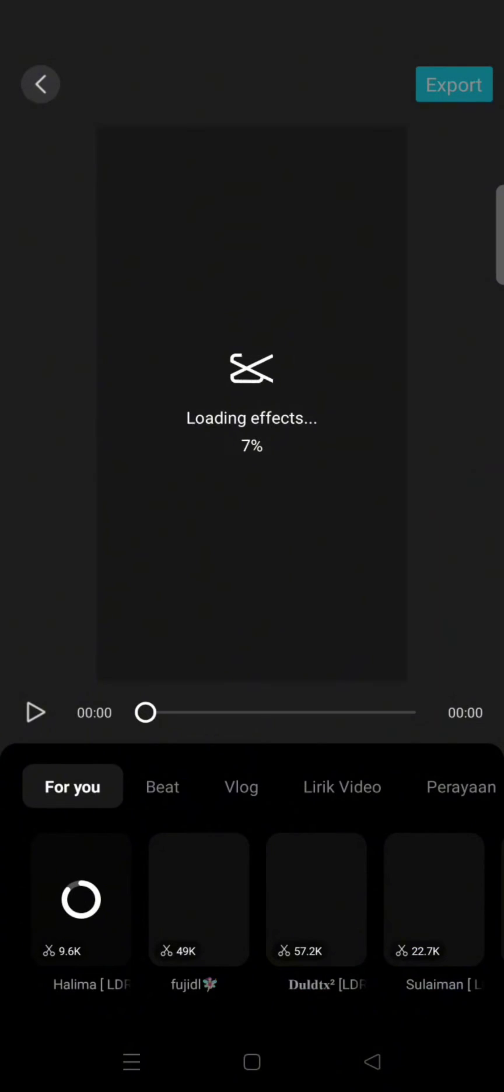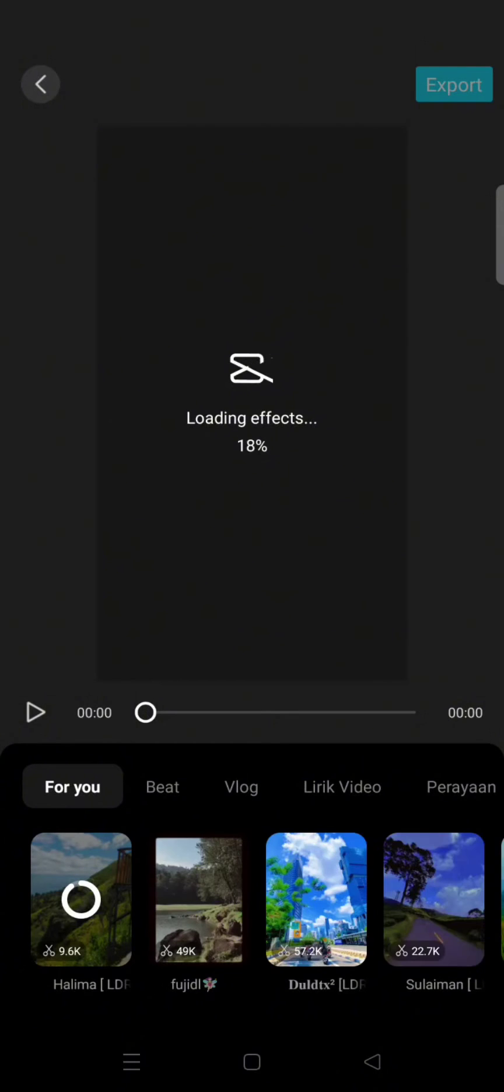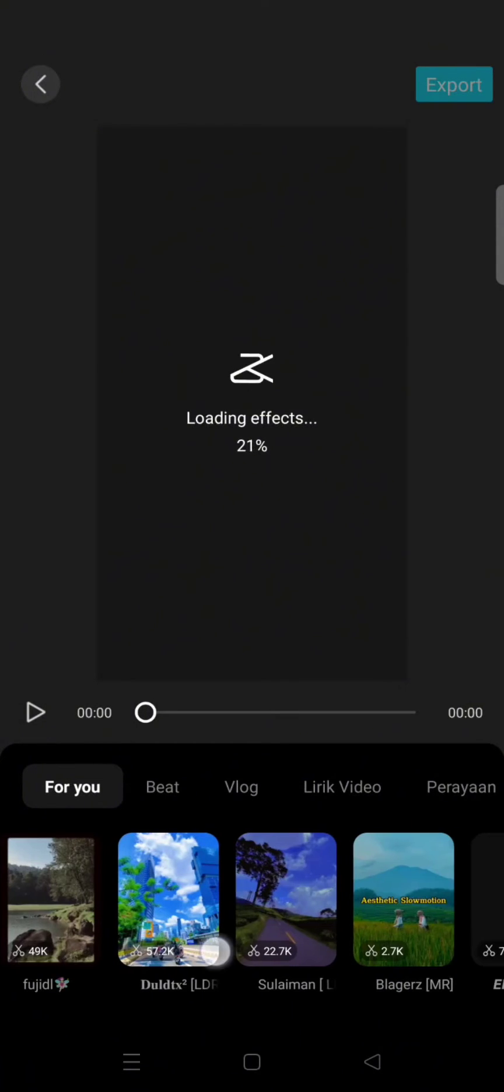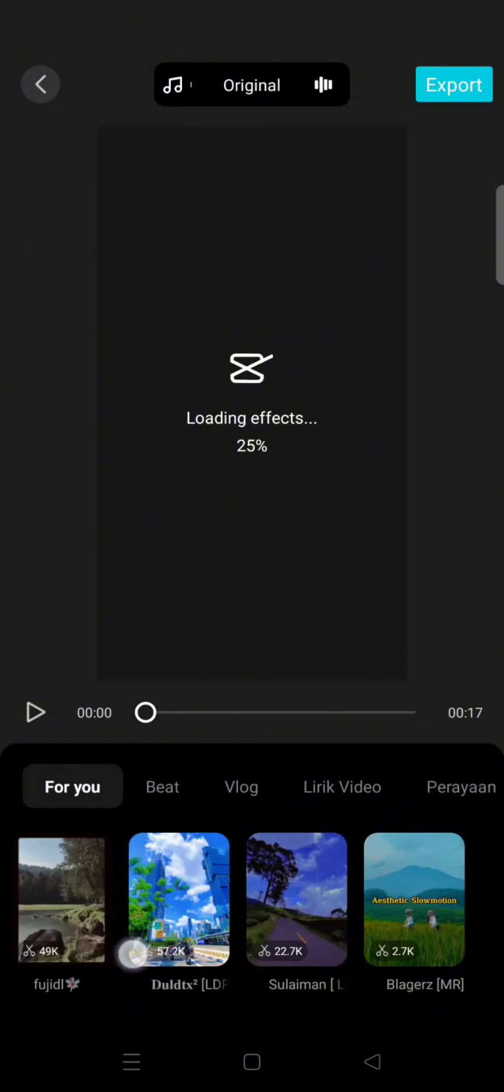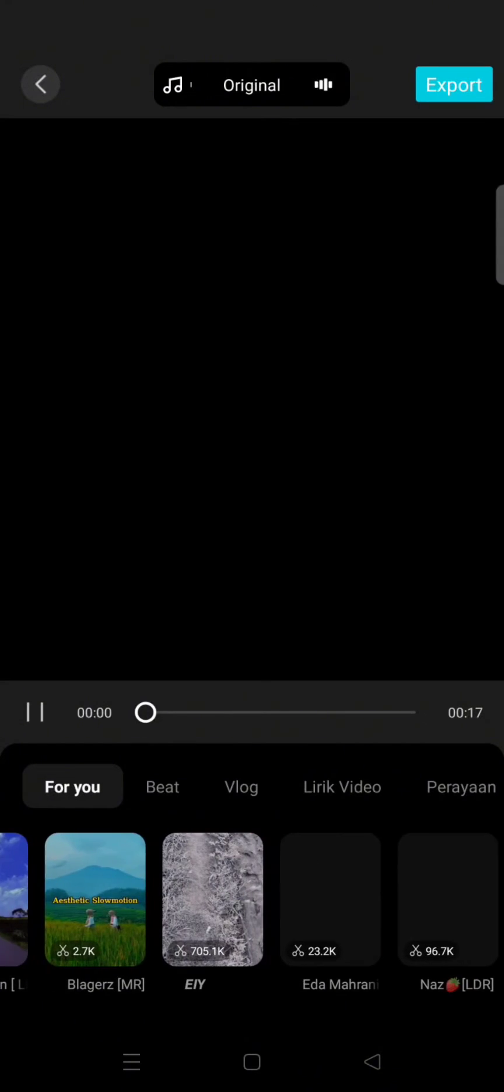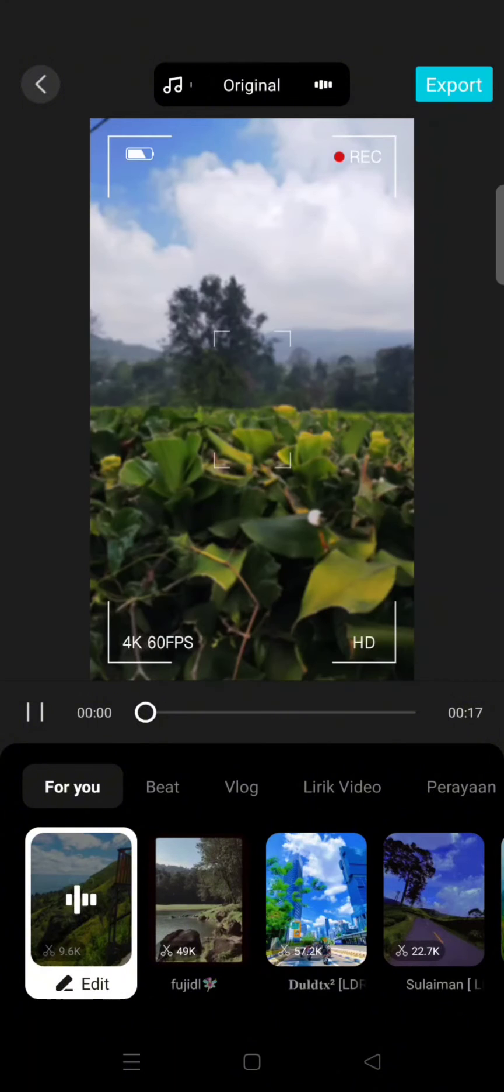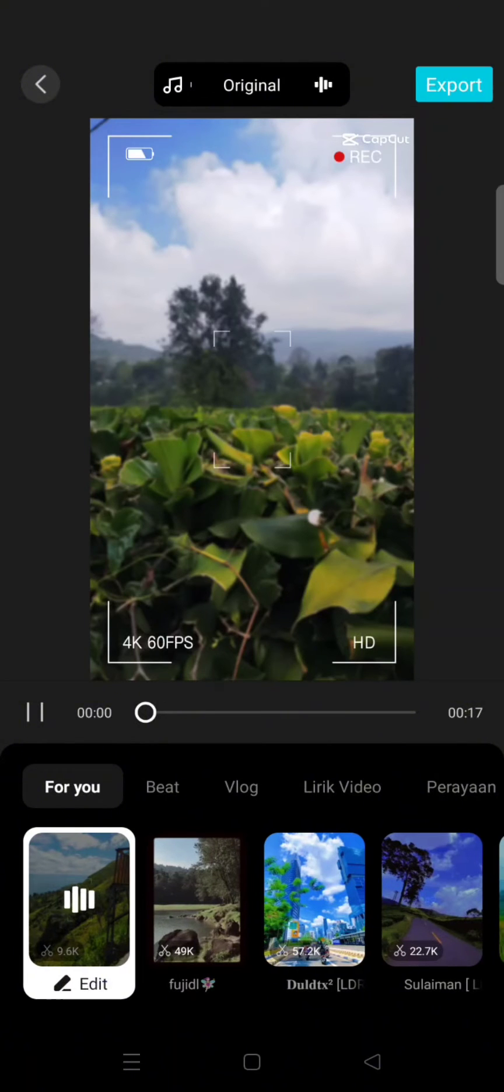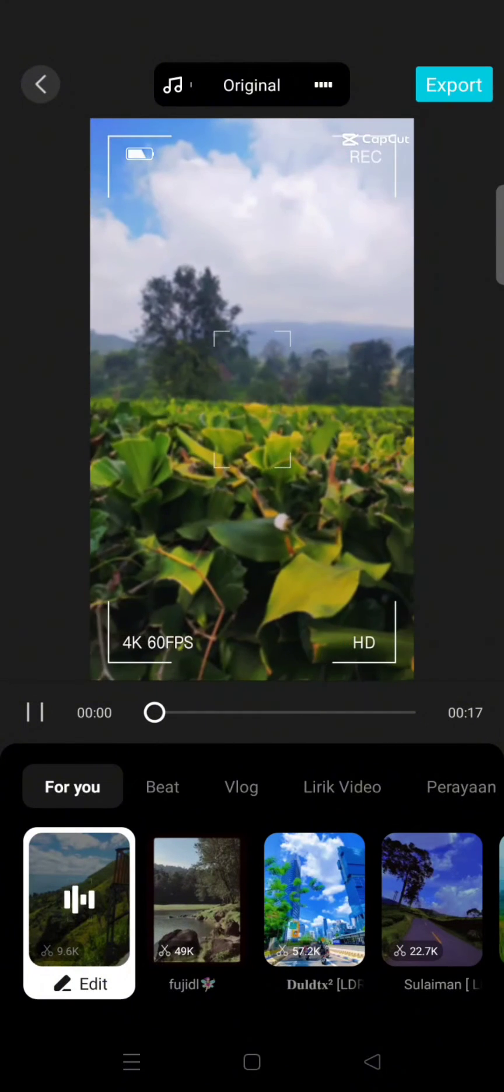So after CapCut finishes analyzing the clip, it will show you some template options that CapCut fits to your video the best. And you can just choose between these options which one you want to use on your video.